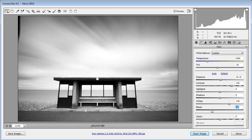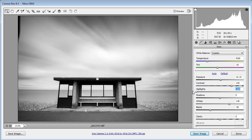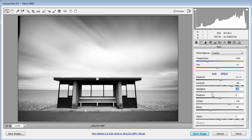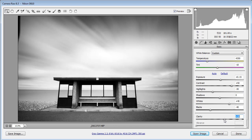Let's pull the blacks down to about 40 — that's looking really good. I can see there's a bit of burnout in the sky, so I'm going to decrease the highlights just to pull back some of that detail. I don't want to go too far; about 30 should do the job. We'll be working locally on the sky a bit later, so we don't need to worry too much now. Finally, I'm going to increase clarity to about 30, which boosts mid-tone contrast and makes all the detail pop.